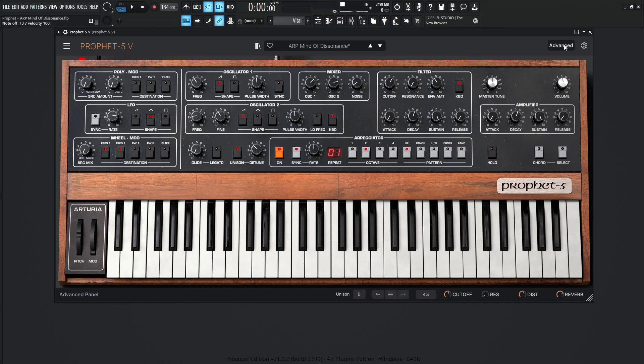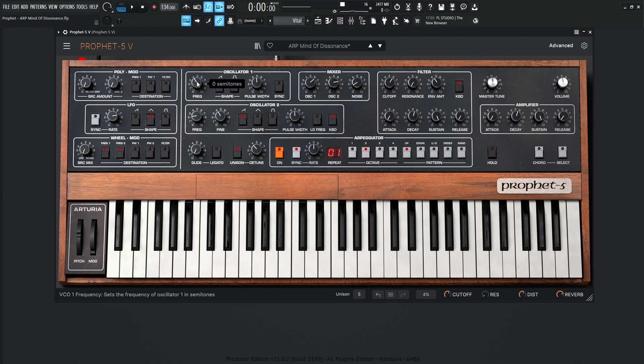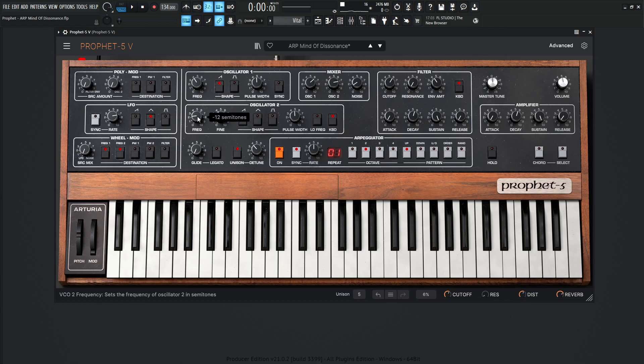So really already nasty off the bat here. So basically what we're doing here for the first oscillator, this is going to be a saw wave, and there's going to be no change to the core frequency here. So leave this at zero semitones. Moving on to the second oscillator, this is going to be down one octave or 12 semitones, and we're changing the fine at negative 0.110 cents, and we're also using a saw wave over here.